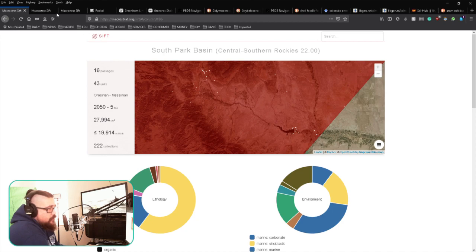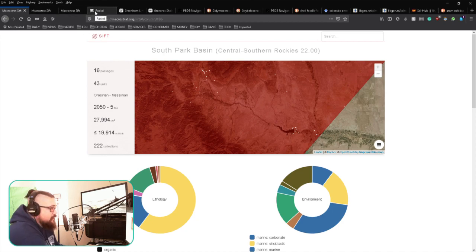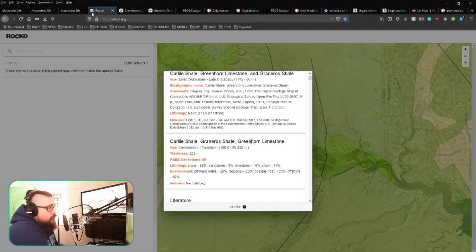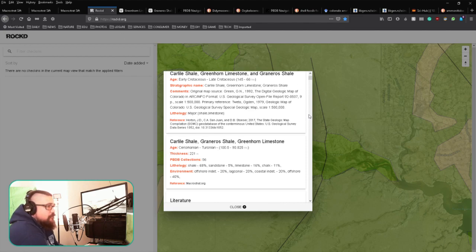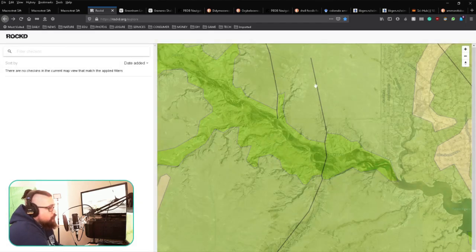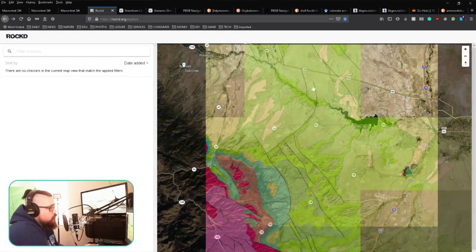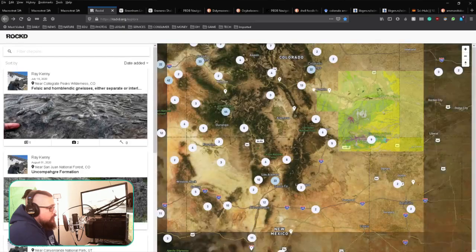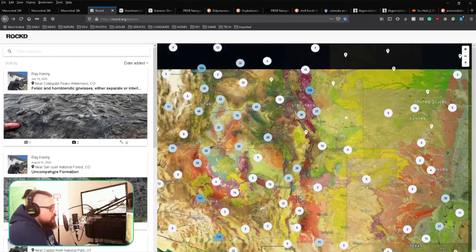The other way of accessing this data, which I found really handy because you can install it on a cell phone, is this website: rockd, R-O-C-K-D dot org. What you'll start with is a map that looks something like this.